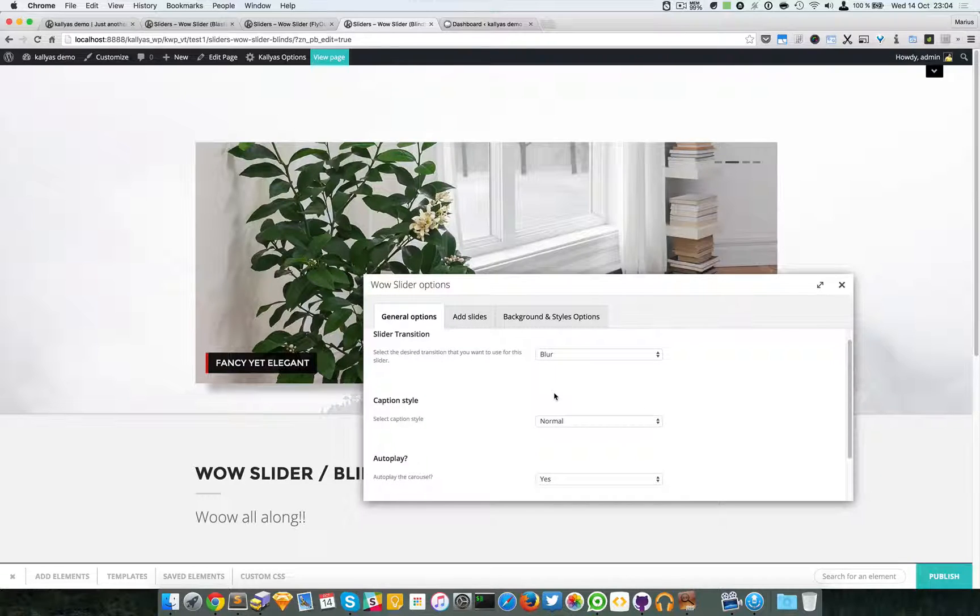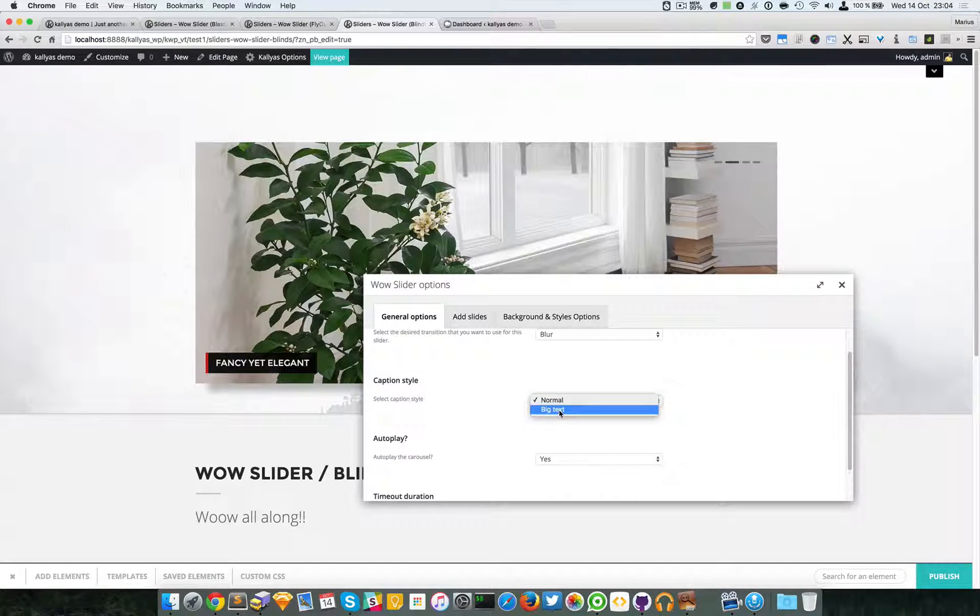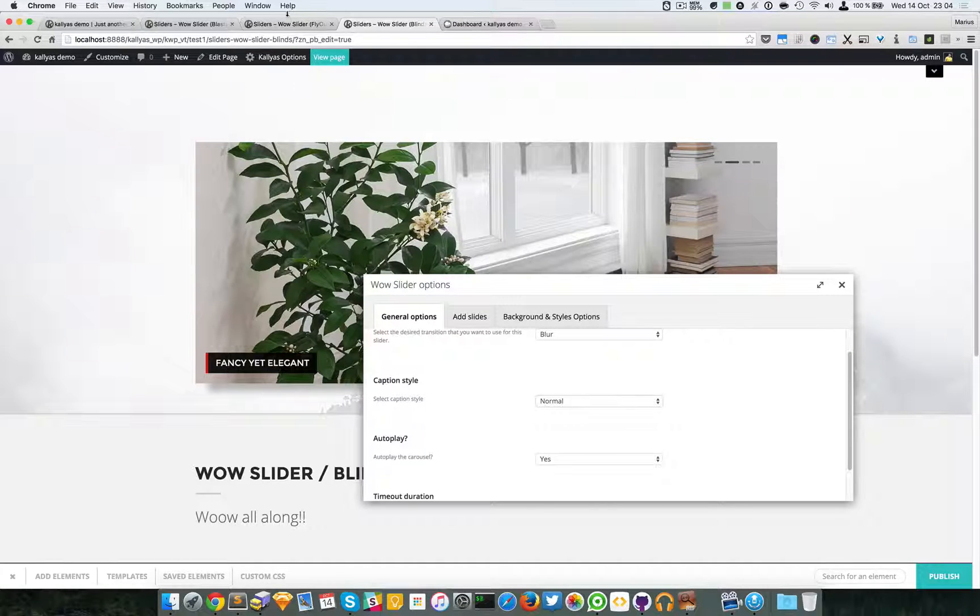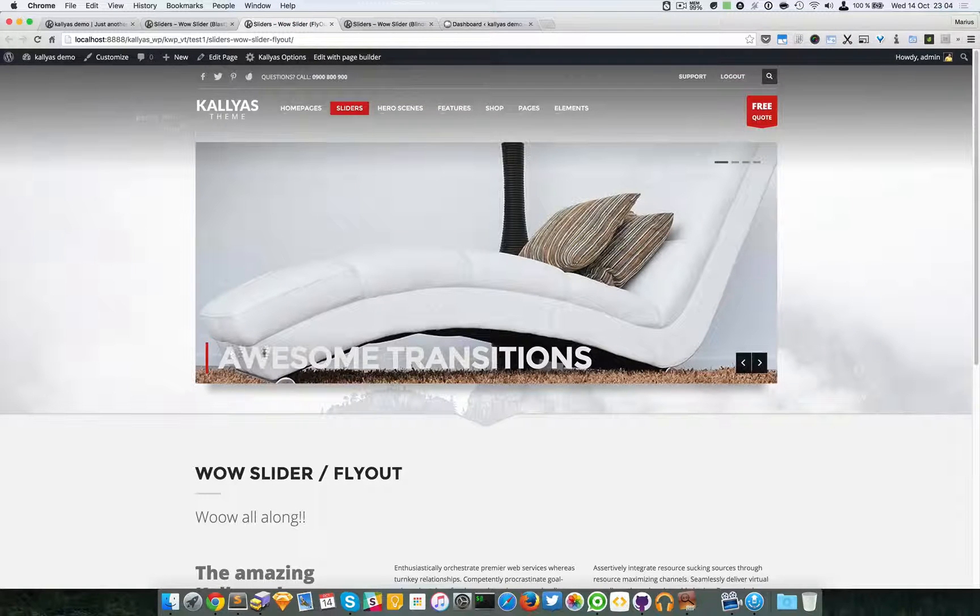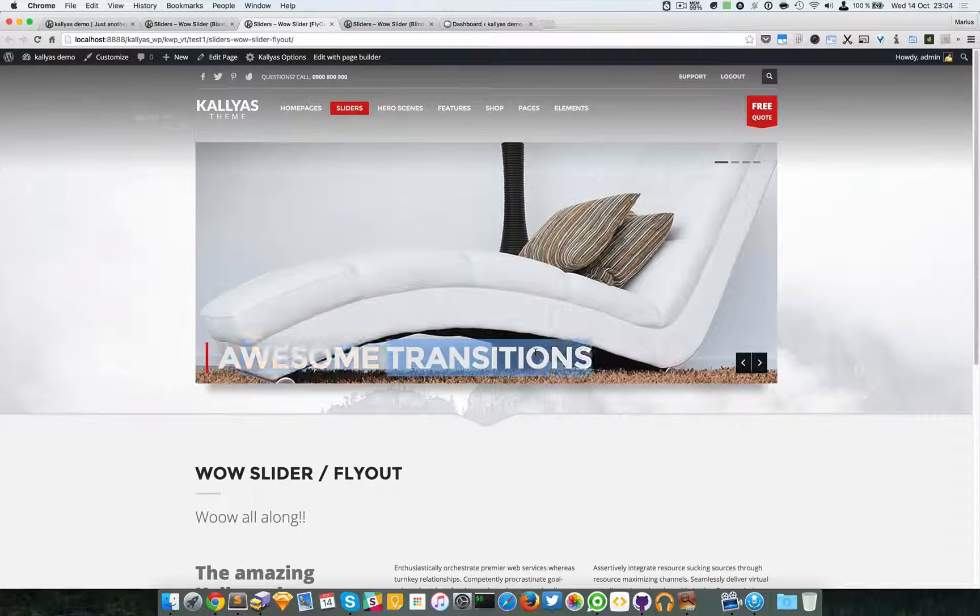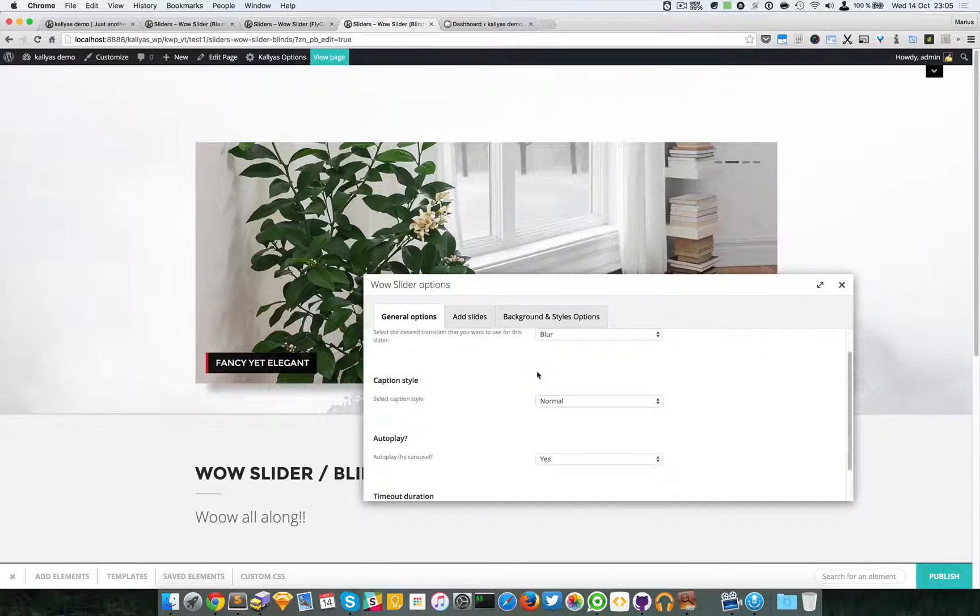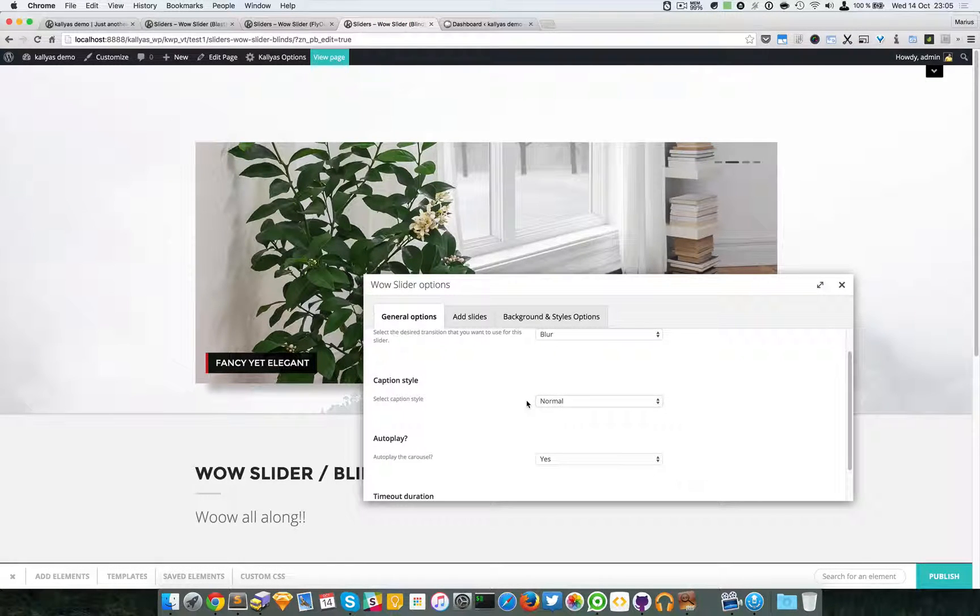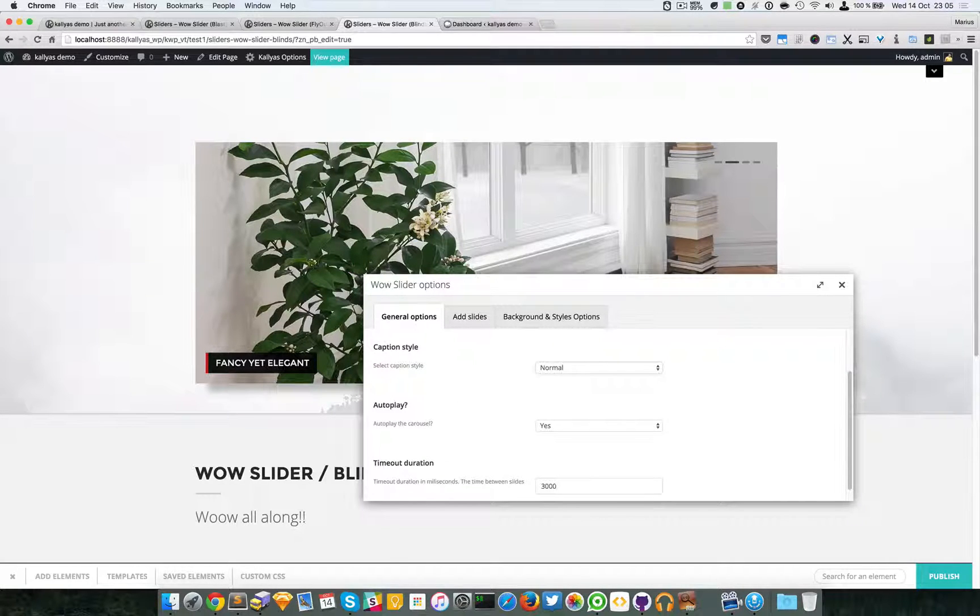I know, that's why it's called the Wow Slider. Then we have the caption style. We can choose either normal or, as seen here, a huge one. It's up to you and what feeling you want to achieve. Then you have the autoplay.